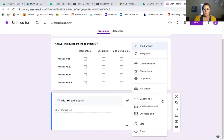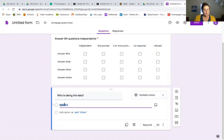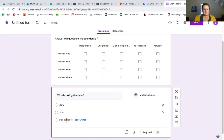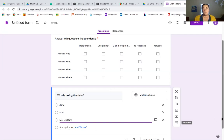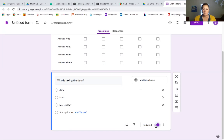We are going to select multiple choice and I'm going to put in staff members name. Let's say I have a staff named Jane, I have a staff named Mark, and then I have myself. And I'm also going to make this a required response. That way, whoever's putting in data has to put in that they did it.